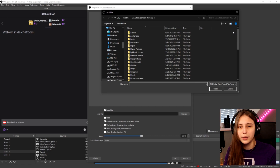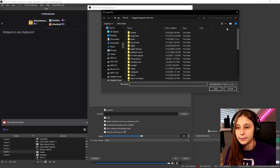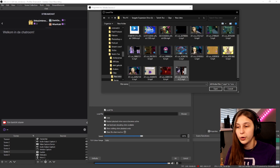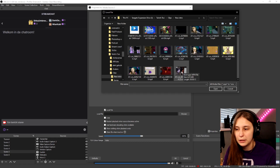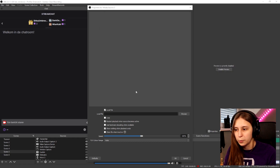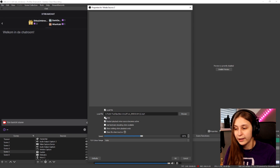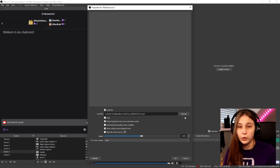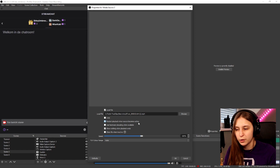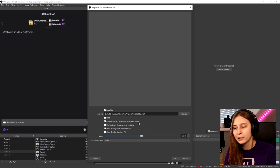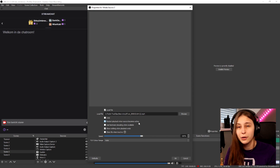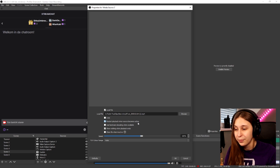Here we can just find something that we can use in OBS. I got a meme and I'm going to click on it and open it. If you want it to loop, you can click on loop. If you don't want it to loop, don't click on it. And then restart playback when source becomes active - make sure that that is on. It is automatically on, but you need to make sure that it's on anyway.